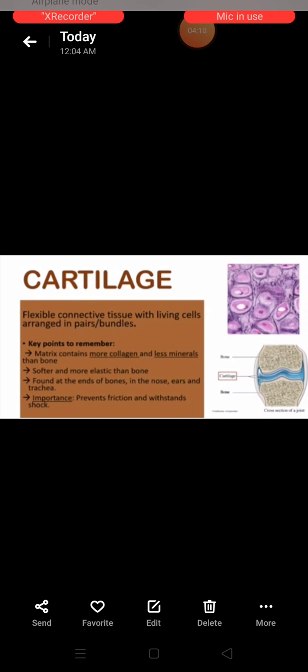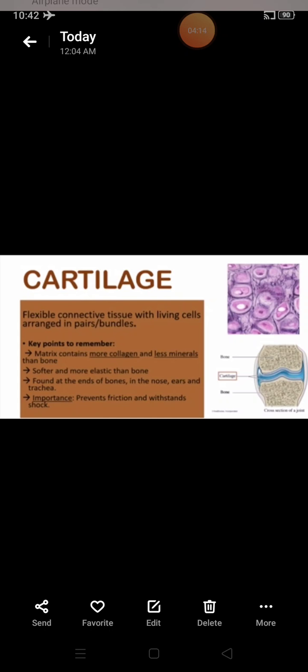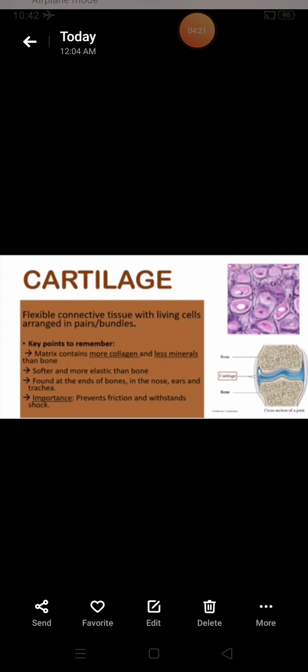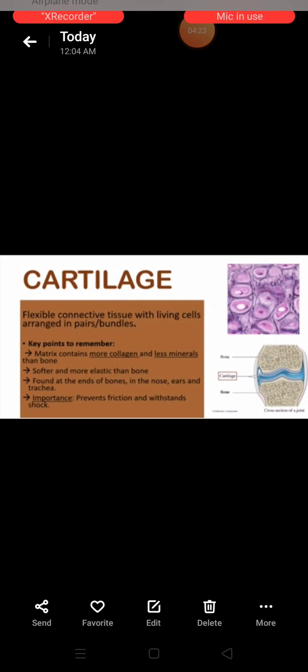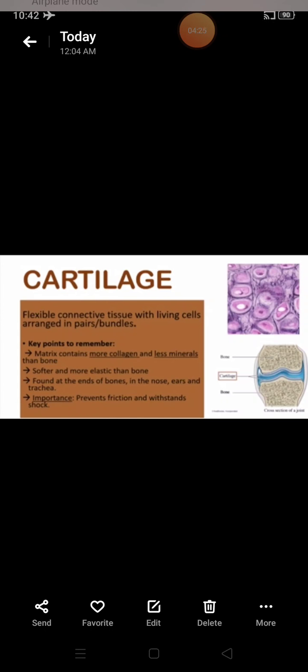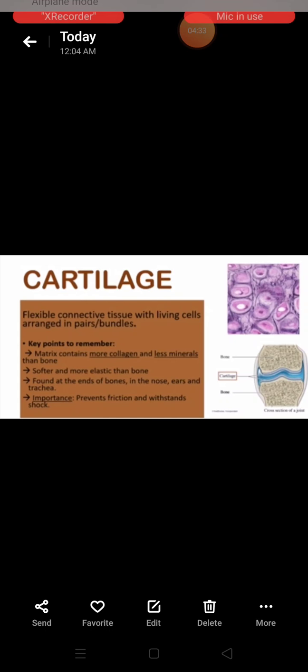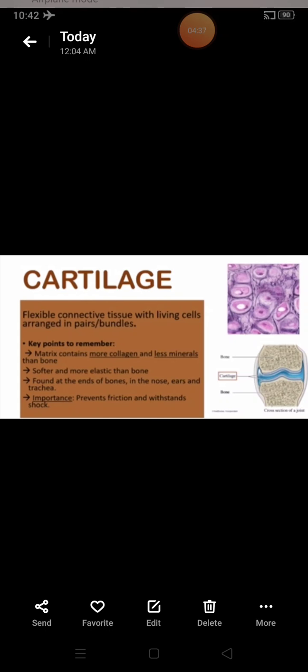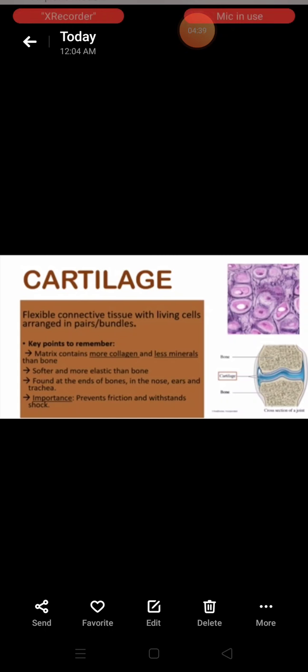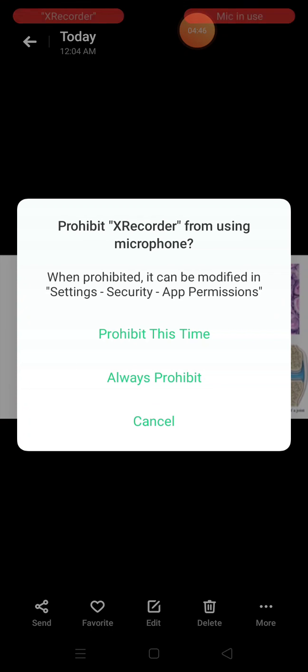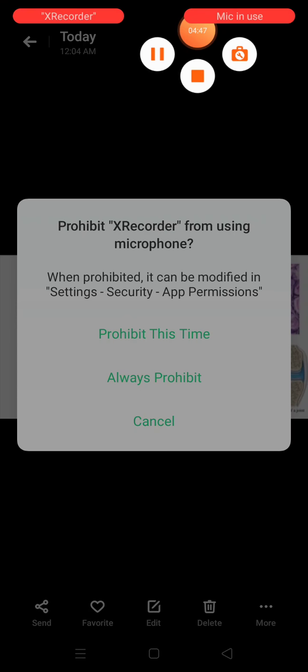Connective tissue proper further divides into four subtypes: areolar tissue, adipose tissue, ligament, and tendon. Our next video will cover ligament and tendon. That's all for today. Thank you.